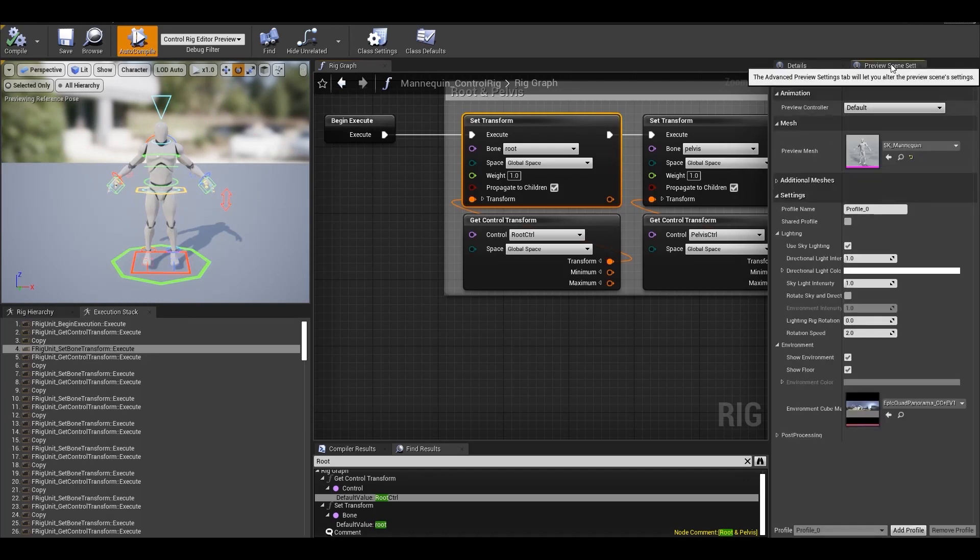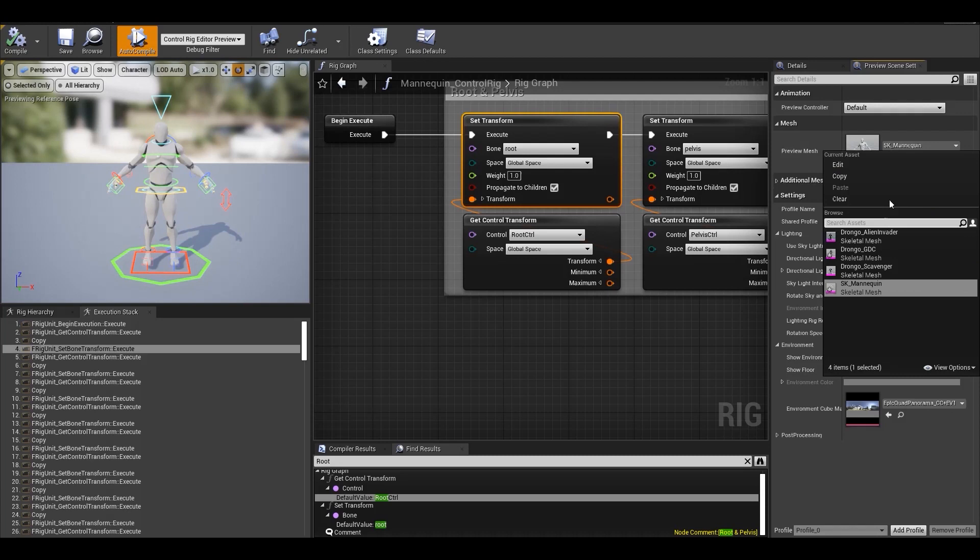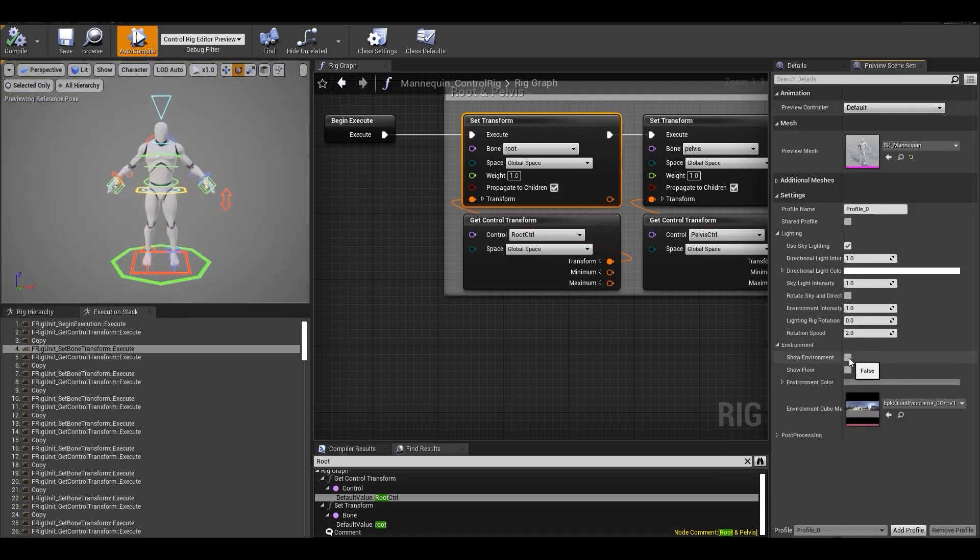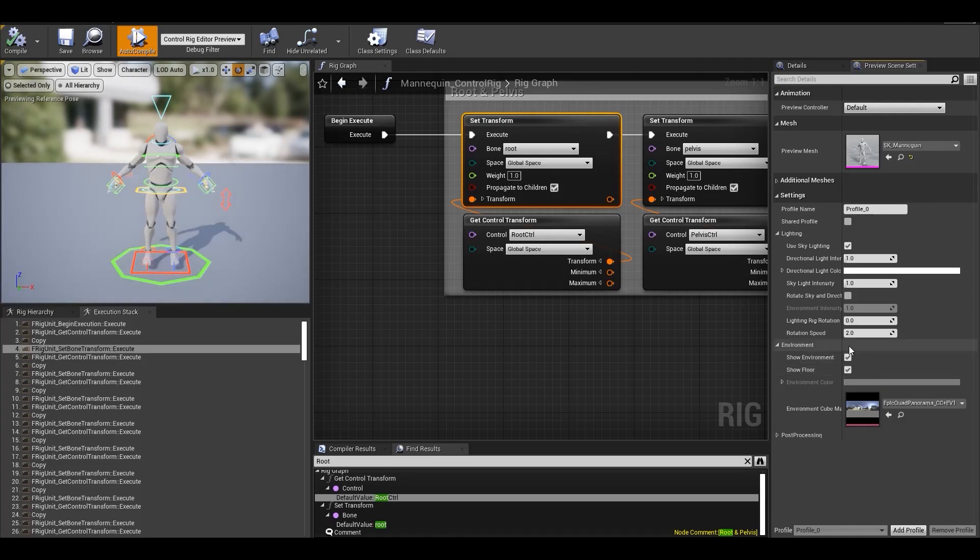Then there's preview scene settings which allows you to switch skeletal mesh in the viewport. It also lets you change the viewport lighting and post process settings.